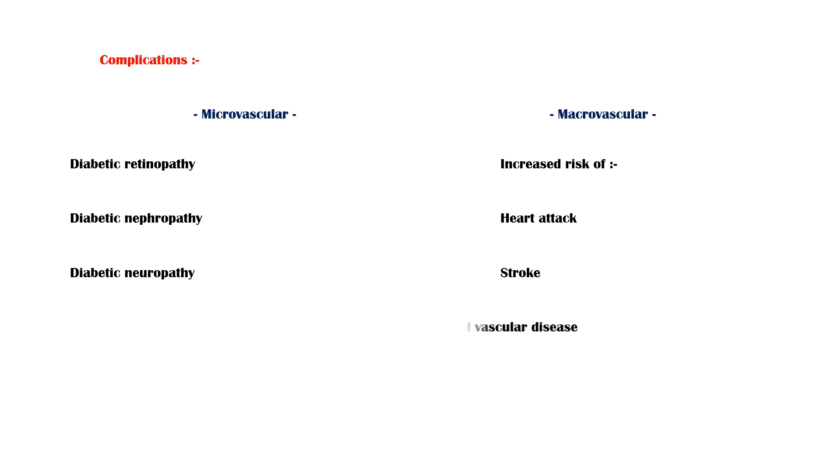Macrovascular complications increase the risk of heart attack, stroke, and peripheral vascular disease.